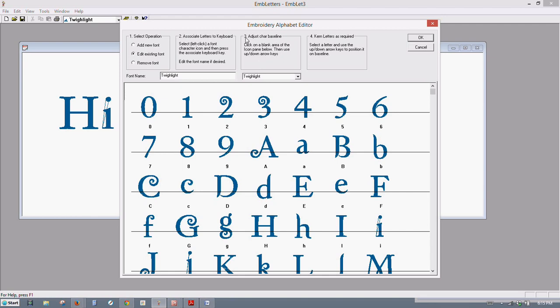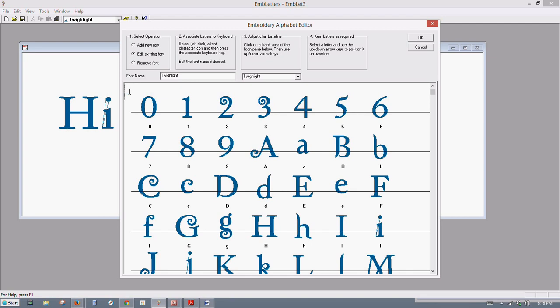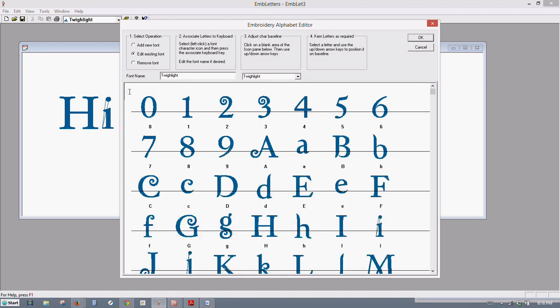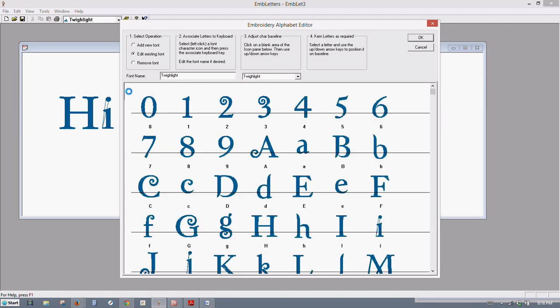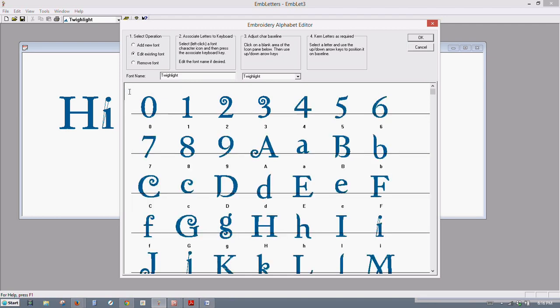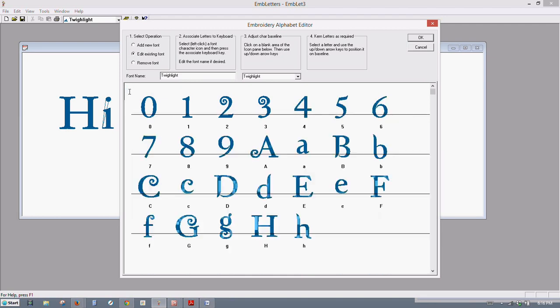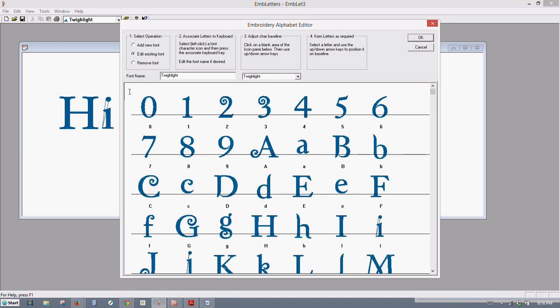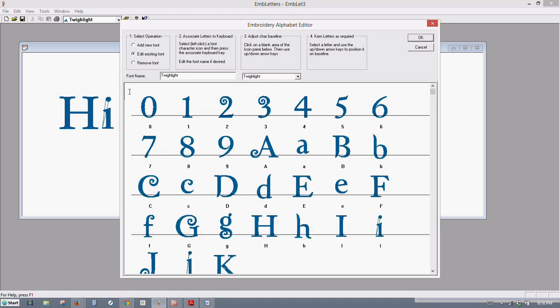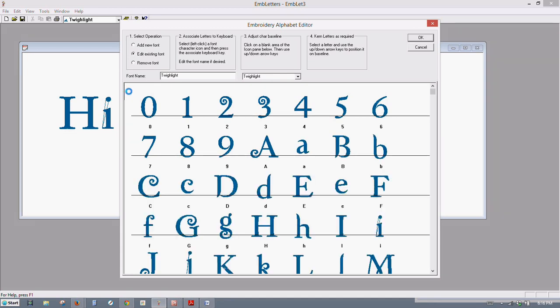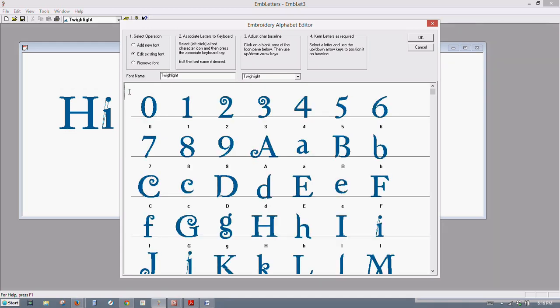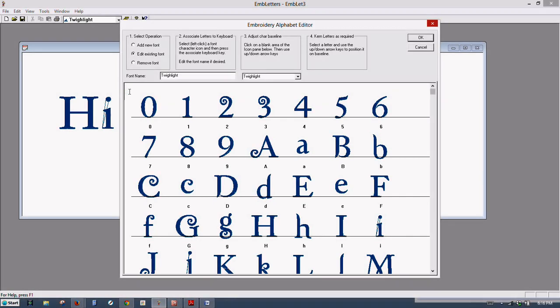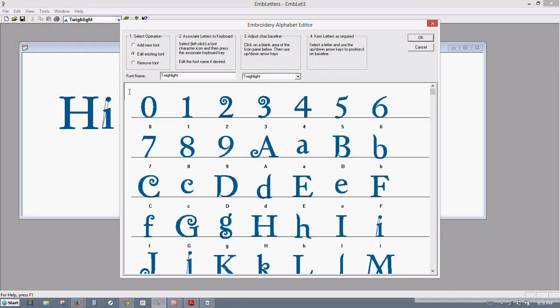So remember we use number three here before, and there's the instructions for it if you need a reminder. So click over here in the blank area with your left mouse button one time, and then you use your arrow keys up and down. Right now I'm using the down arrow keys, and that will bring the baseline down below the numbers and the letters.